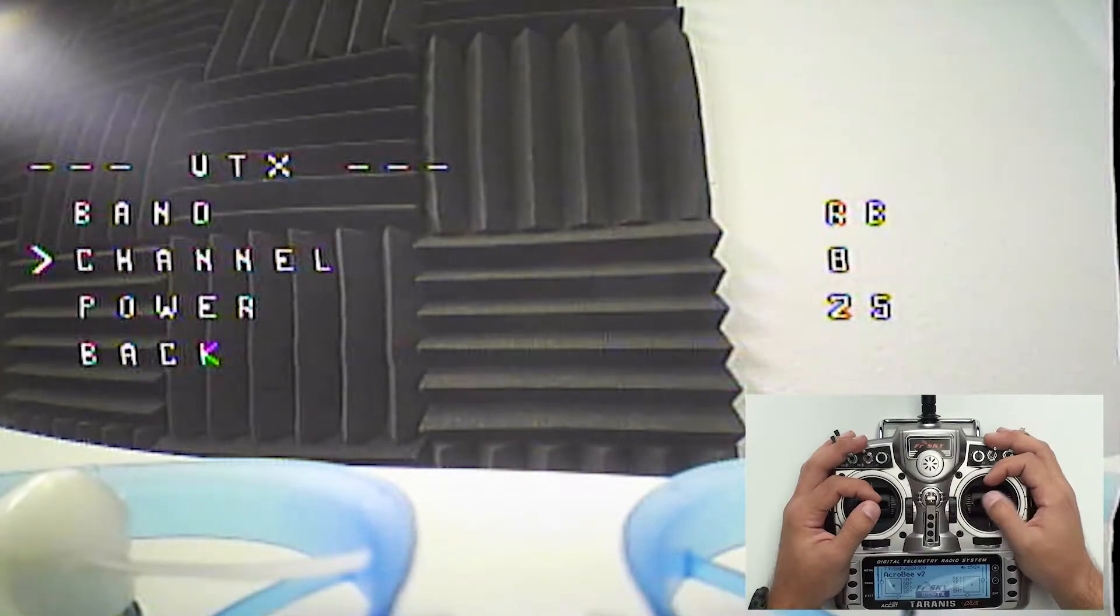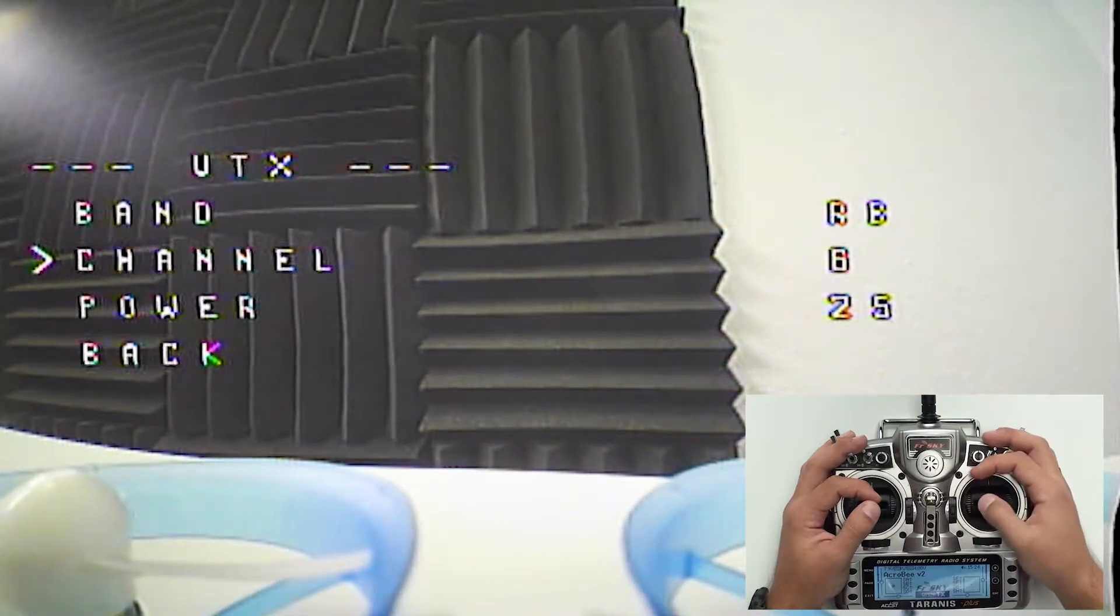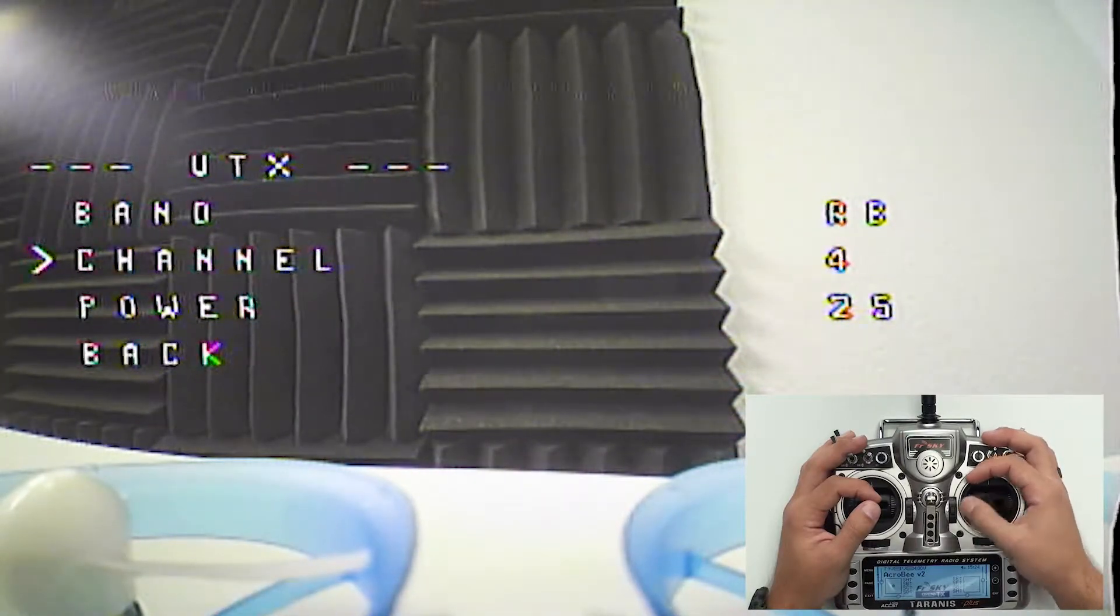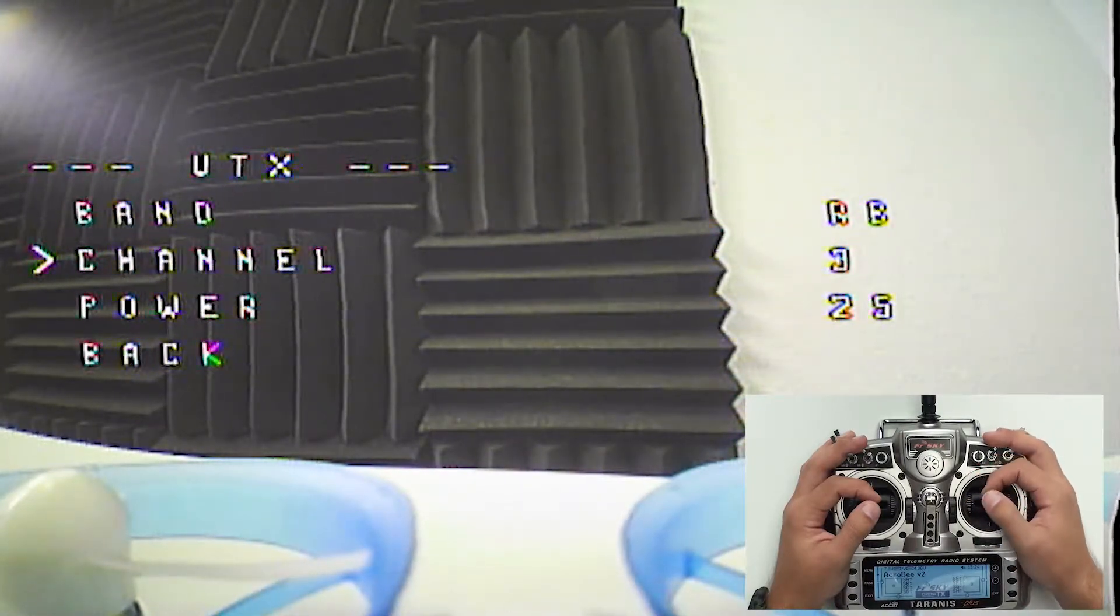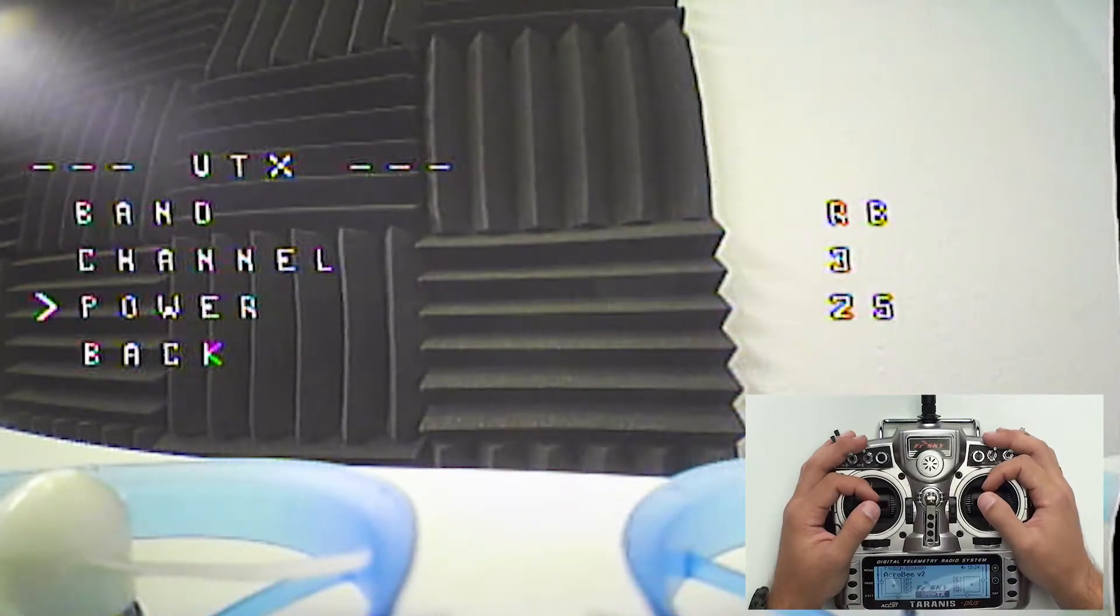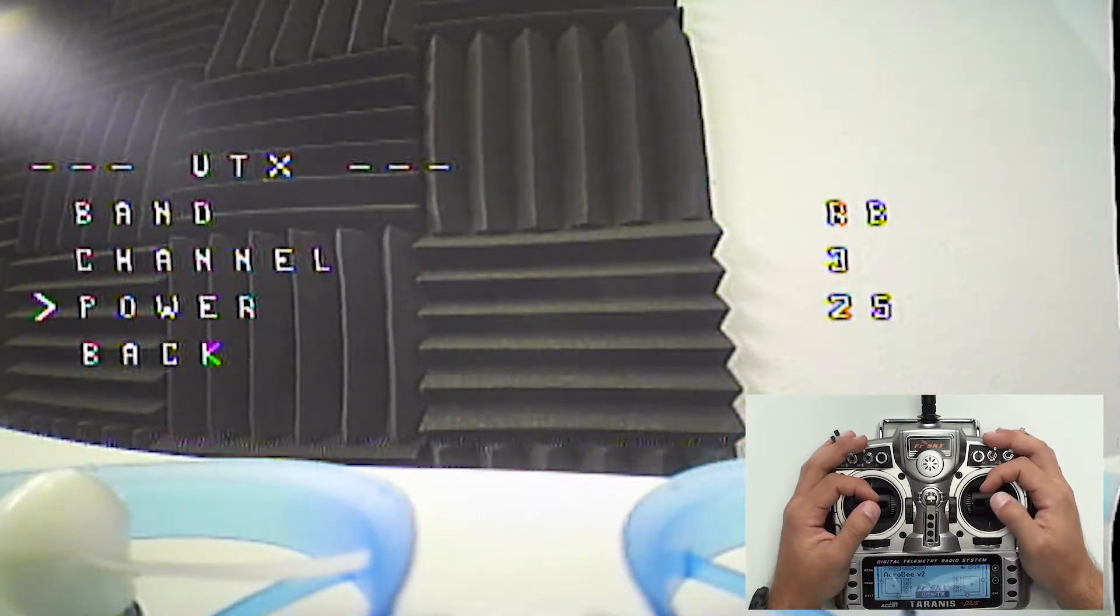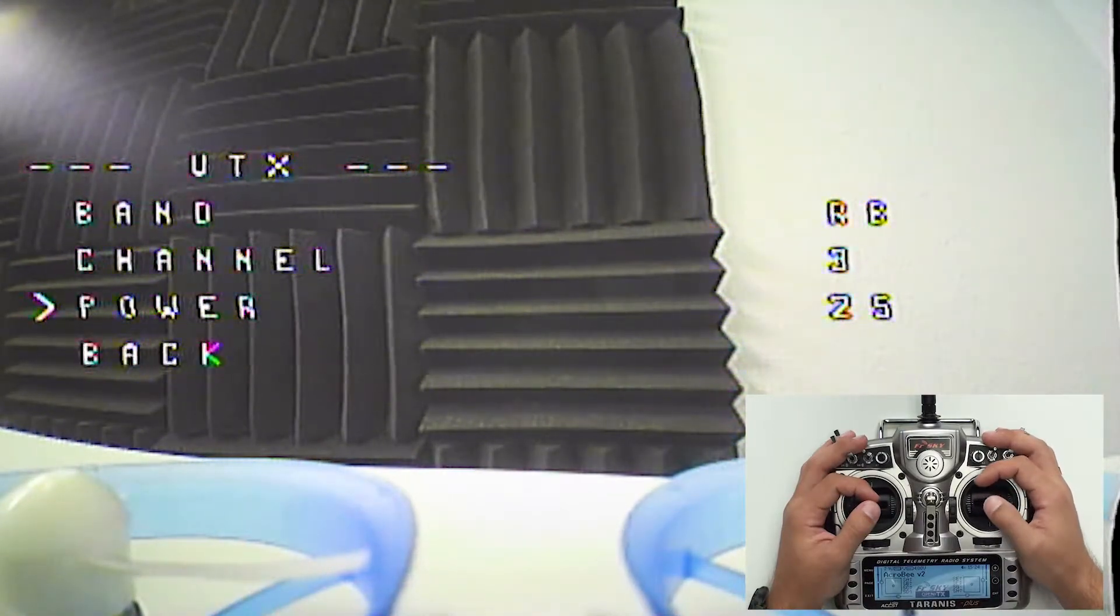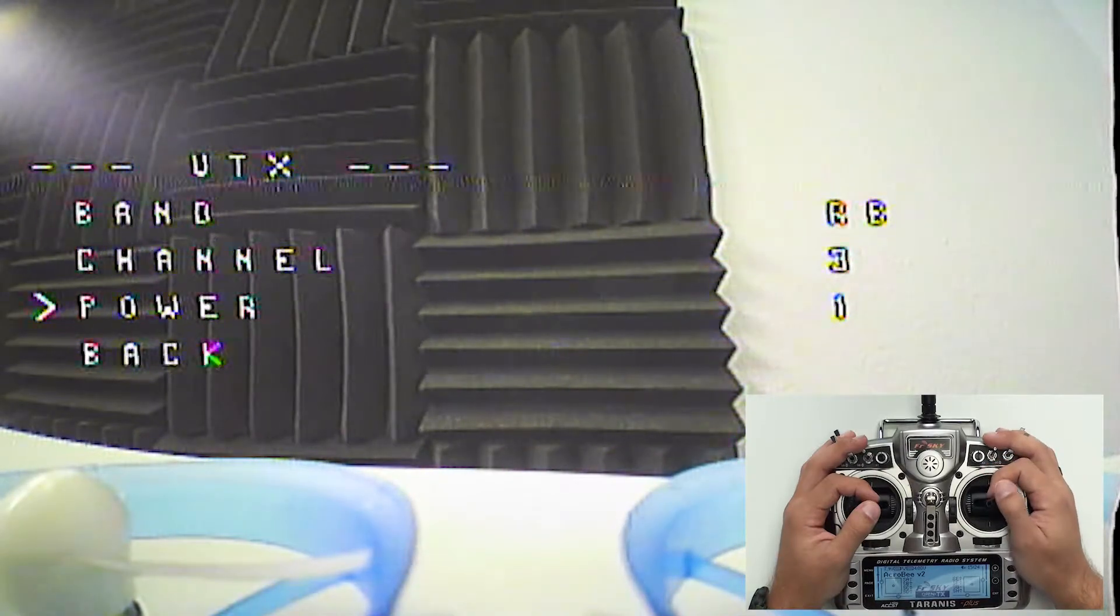Raceband. Channels you can go up and change the channels through here. I'm going to set mine to Raceband 3. And power we can change from the high power 25 milliwatt down to the one power milliwatt.